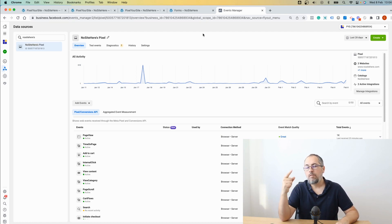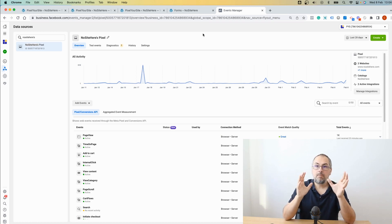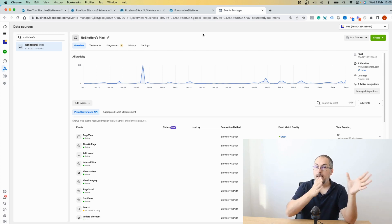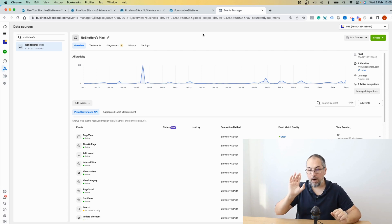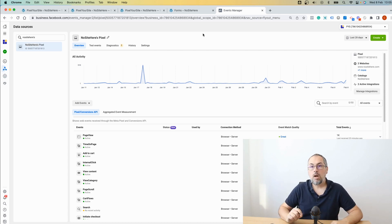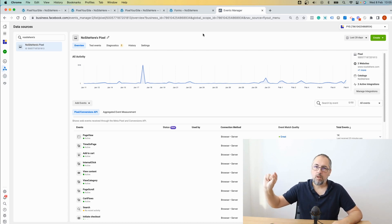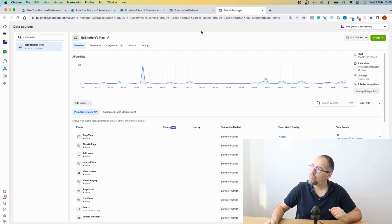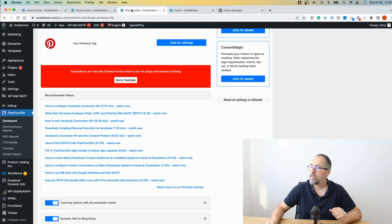We fire it on every form that you have on the website. The lead event, I created this event manually. On this channel, we have dedicated videos explaining the process for each of them, but I want to show you how you can improve the EMQ score for such events fired when a form is submitted.